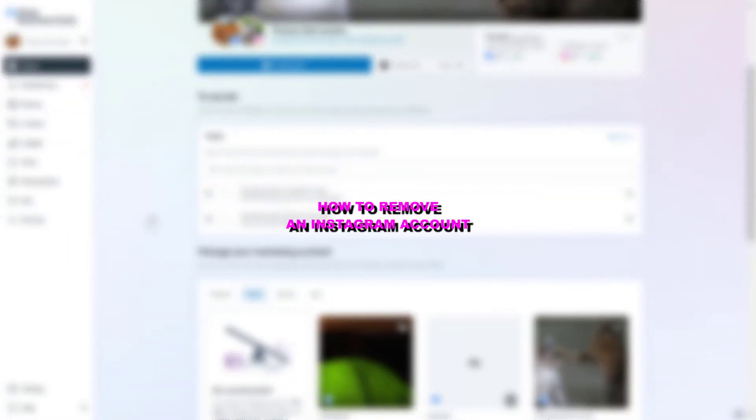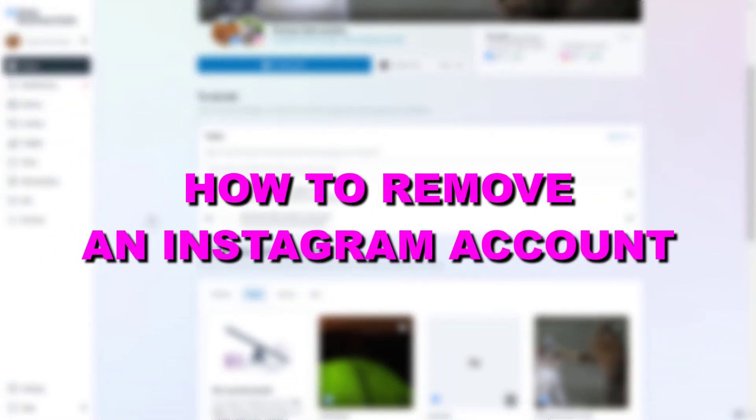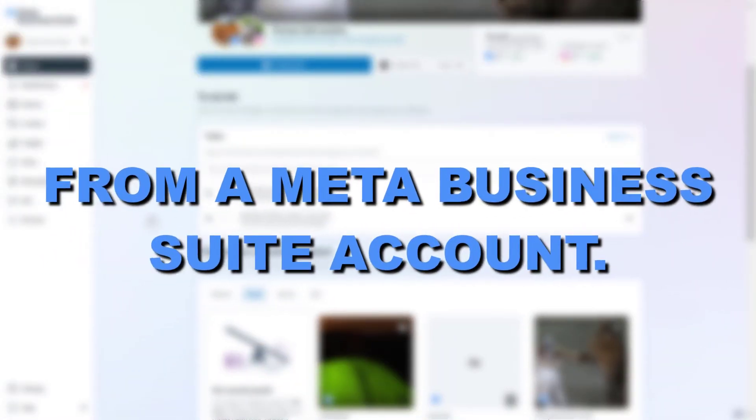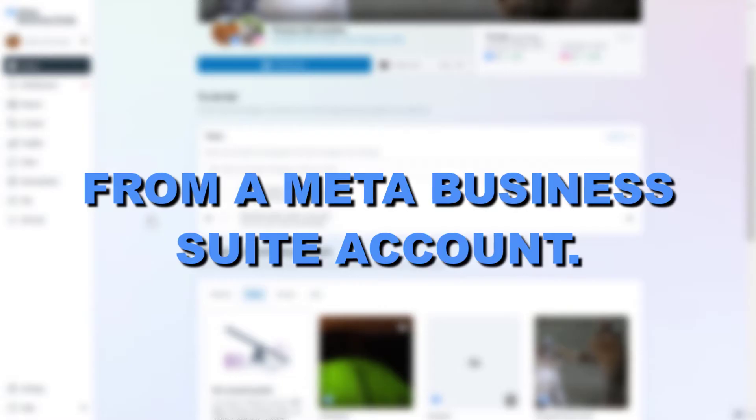Hey everybody, I'm going to show you how to remove an Instagram account from a Meta Business Suite account.